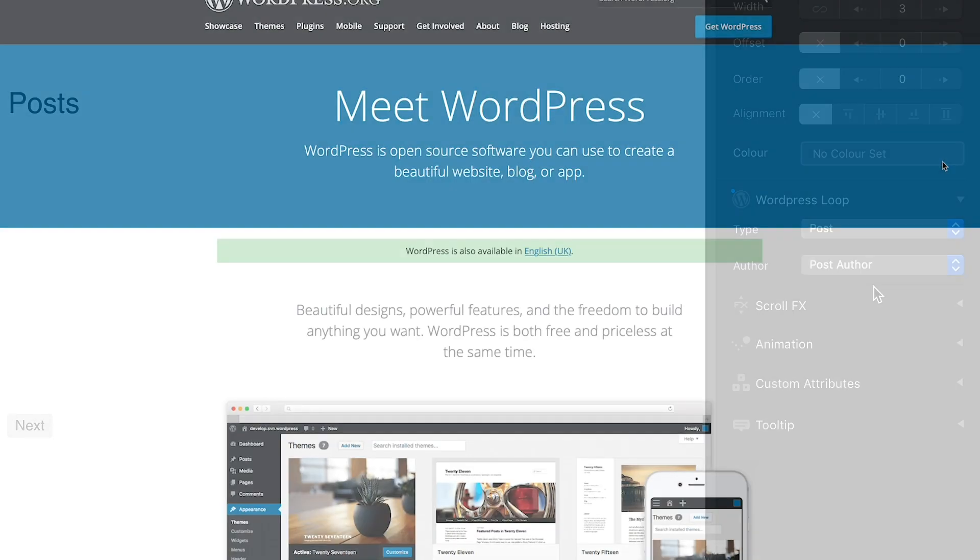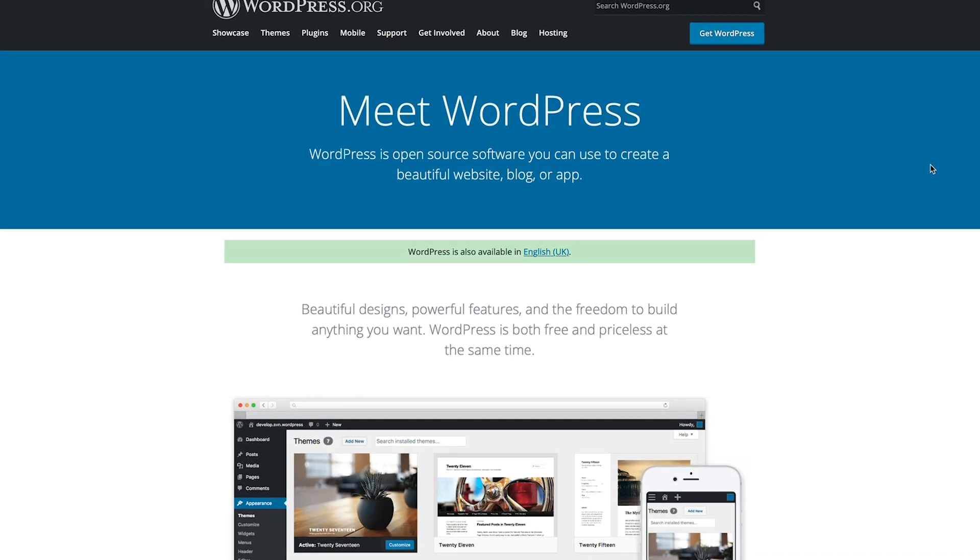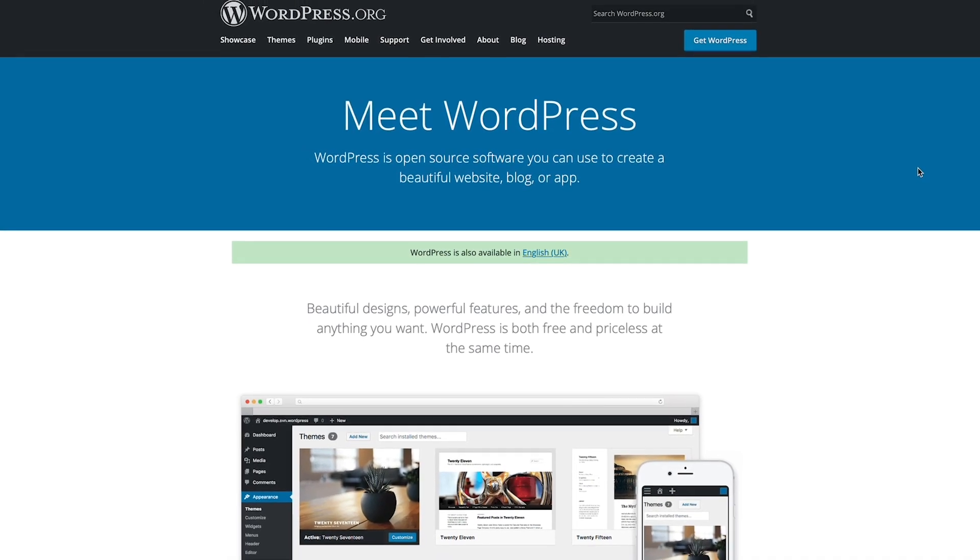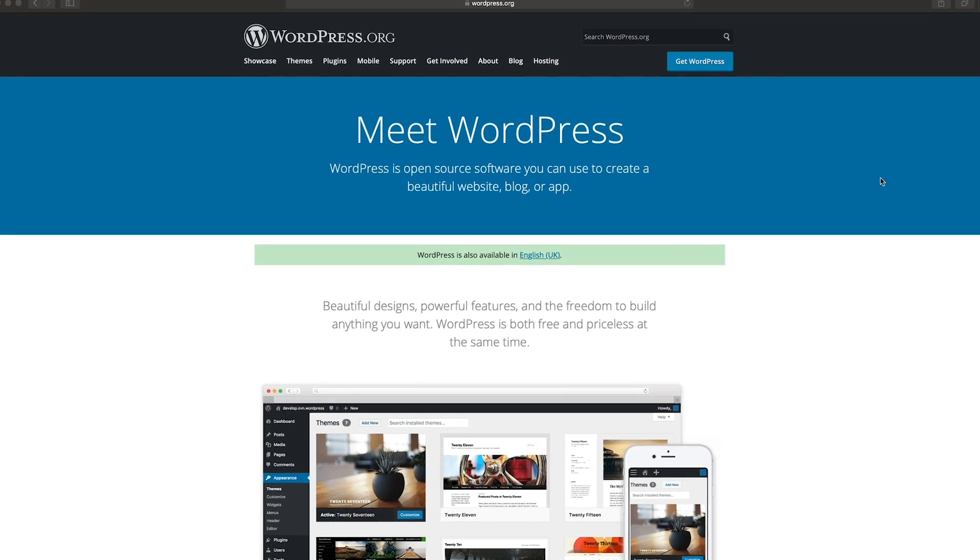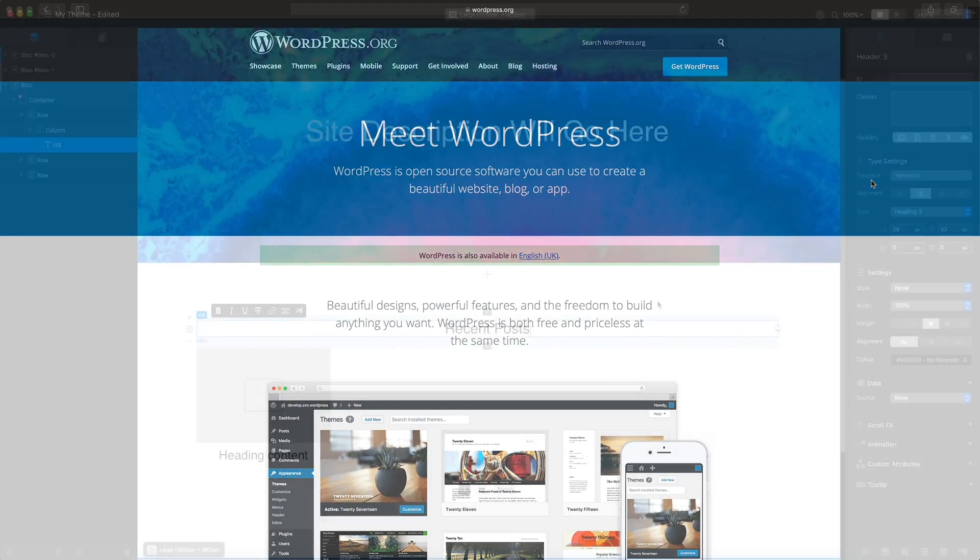This course assumes that you are familiar with the WordPress platform and have a basic understanding of how it works.